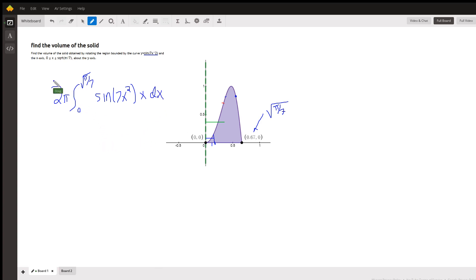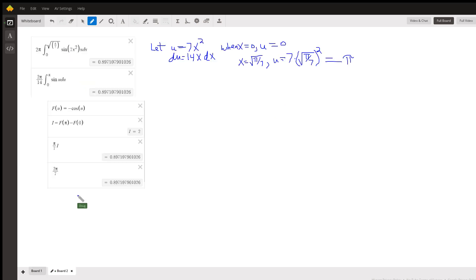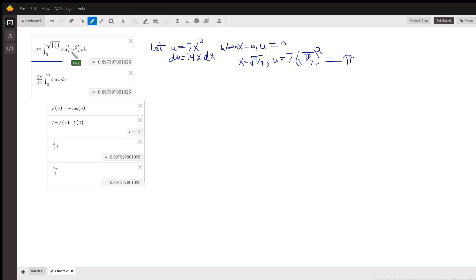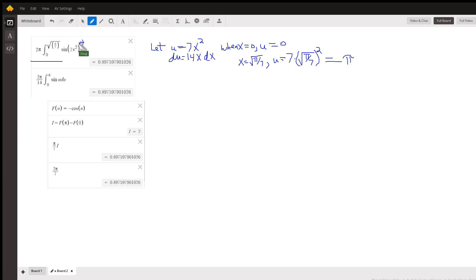So there's the definite integral that you have to evaluate. And the way that we're going to evaluate this definite integral is to use u substitution. Looks like if I let u equal 7x squared, du will equal 14x dx. So you can picture putting a 14 here so that this will equal du. And that means you have to put a 1/14 out front.